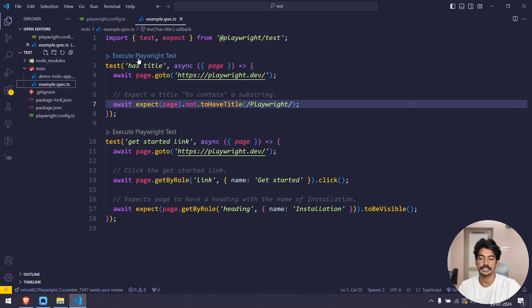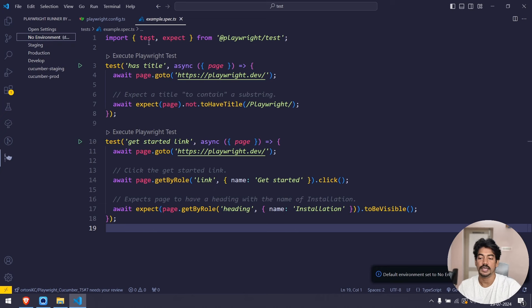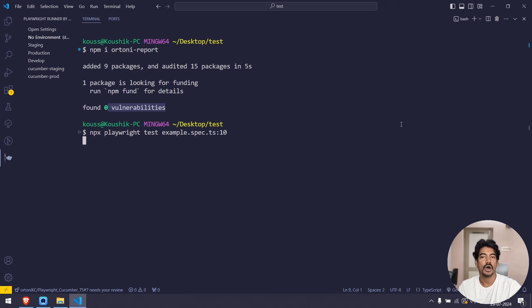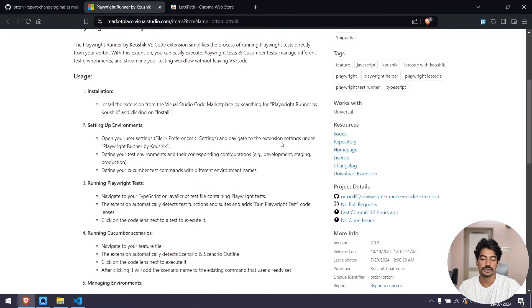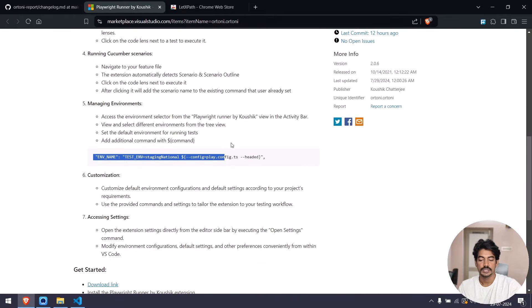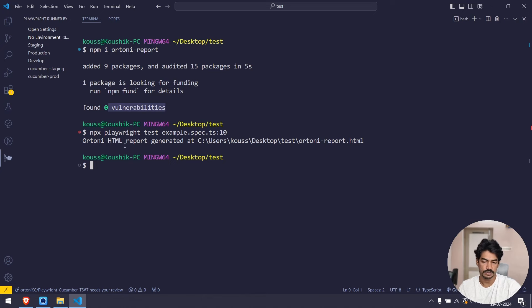I'm going to run my example spec. This is also another update — the Playwright runner VS Code extension. I'll select no environment for now, then go back and click 'Execute Playwright Test'. You can select 'npx playwright test' followed by the test name. It will execute in headless mode by default. In the extension settings, you can pass environment variables or other configurations using the dollar sign followed by double curly braces.